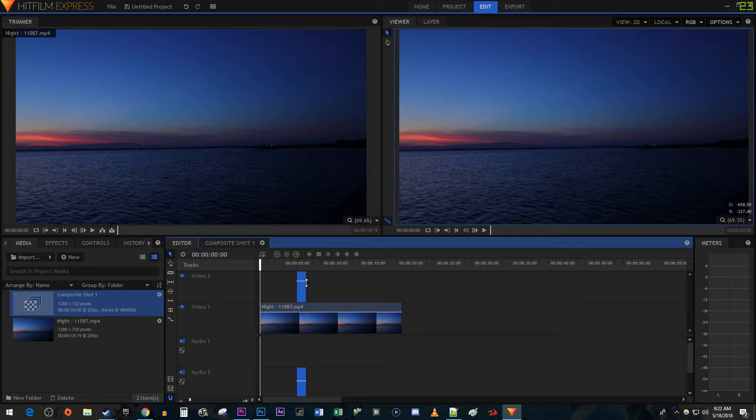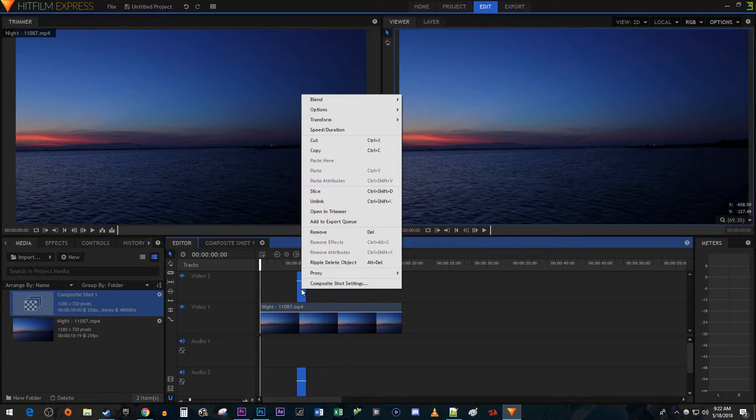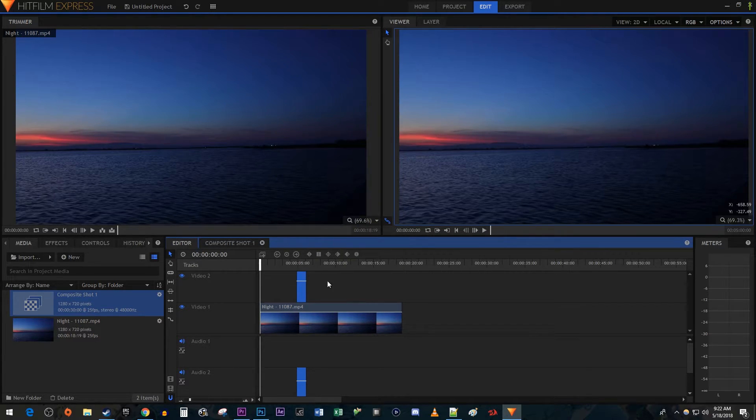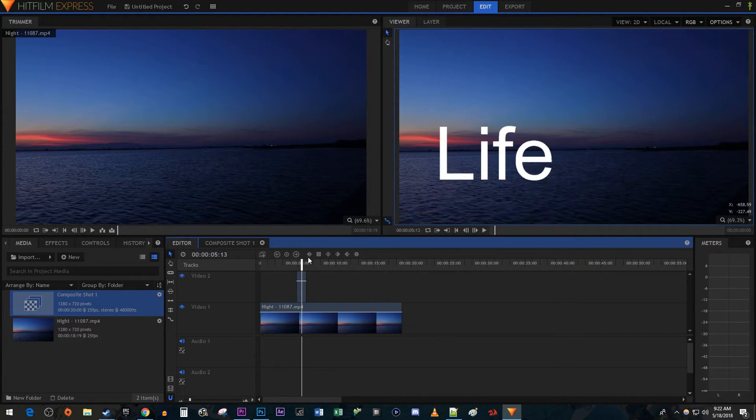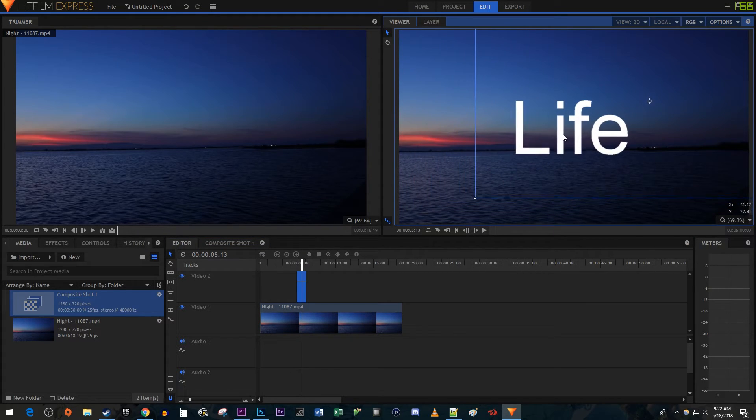We don't need the audio on our composite shot so right click it and select Unlink. Then delete the audio. And I'm just going to use the Selection tool to reposition my text to the middle of my frame.